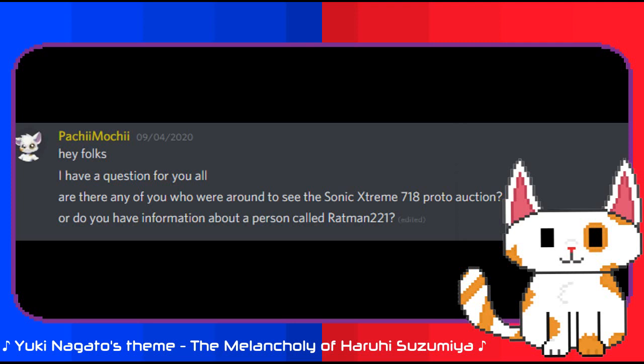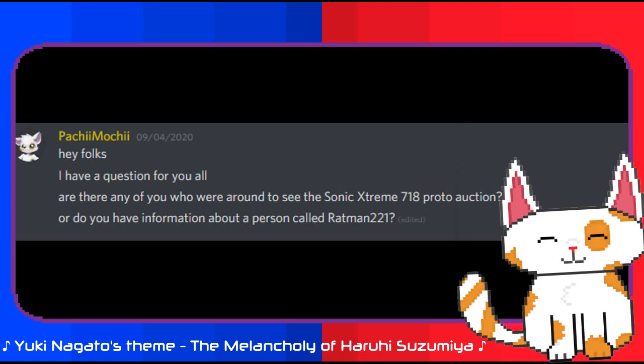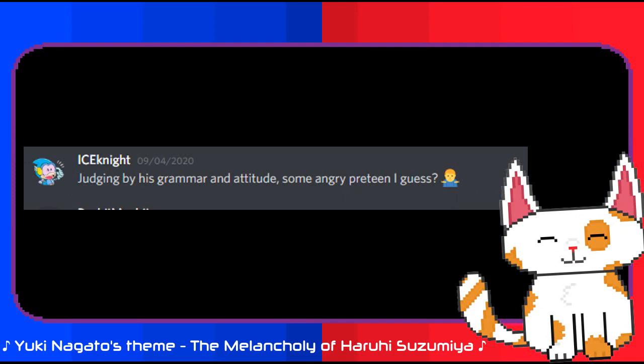The conversation with Ice Knight was minimal and they didn't seem to remember much. I asked them about who Ratman 221 could be and their response was primarily along the lines of, judging by his grammar and attitude, some angry preteen I guess. With Ice Knight not remembering much, I got one perspective at least and I was thankful. But now it was time to ask LocalH.